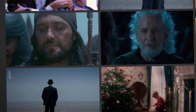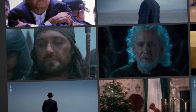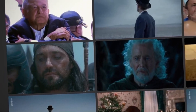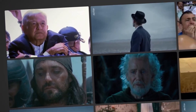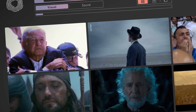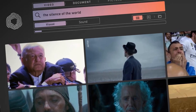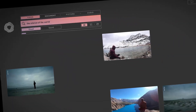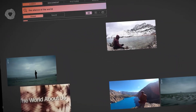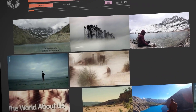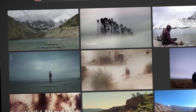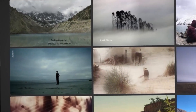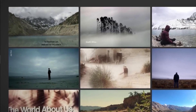Now let's search for something completely abstract. How would you illustrate 'the silence of the world'? Once more, we find the lone figure on the beach, listening to a world that doesn't answer.